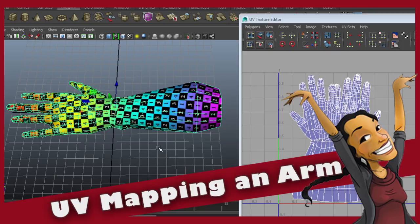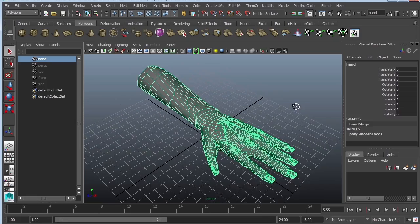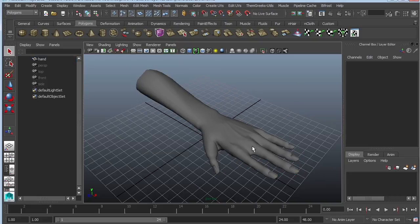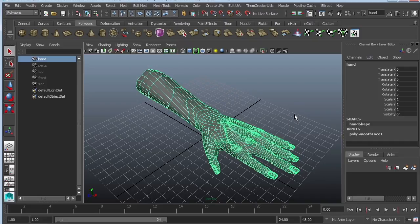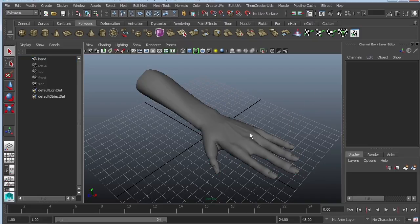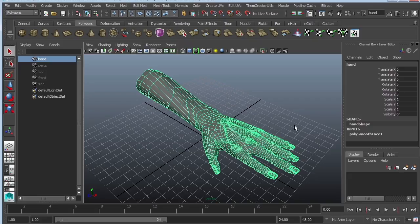Hey guys, this is Monica at Academic Phoenix Plus, and today we are going to UV map something a little bit more complicated, a hand. So this is going to be organic, so it's definitely a little bit more complicated than tables and chairs, or crates.